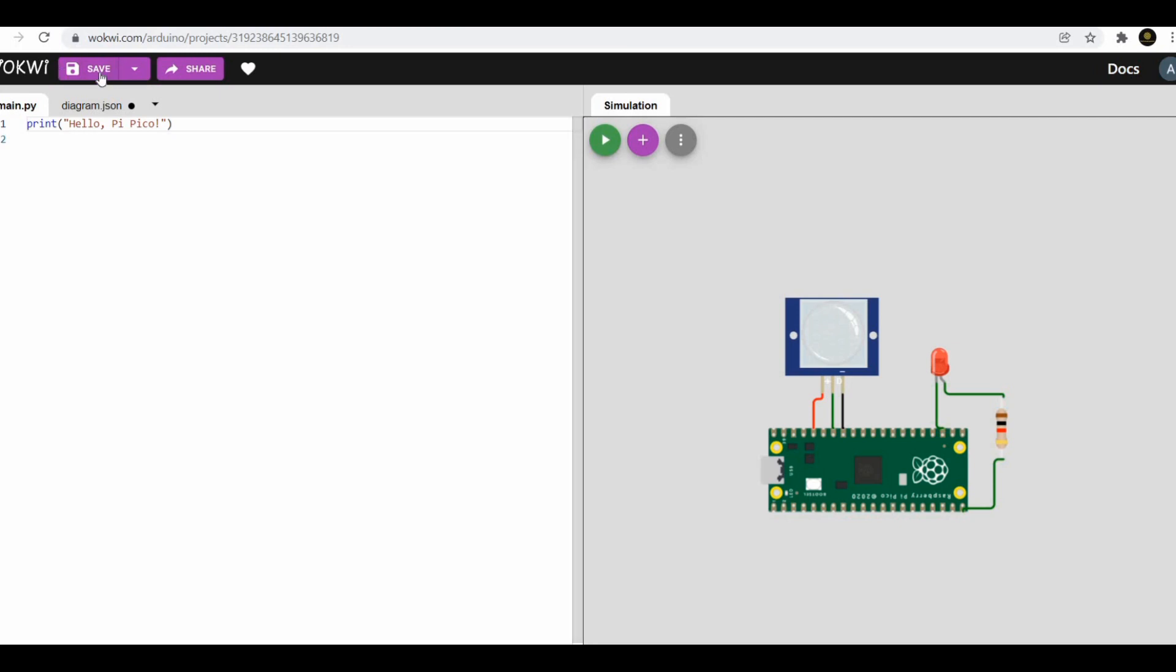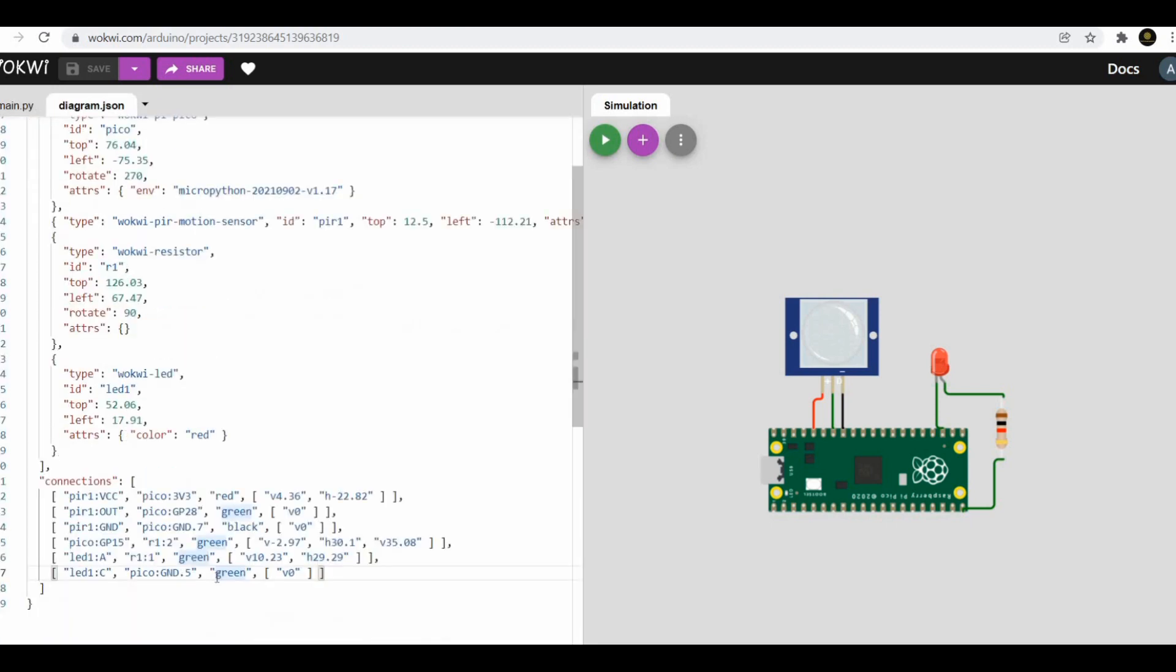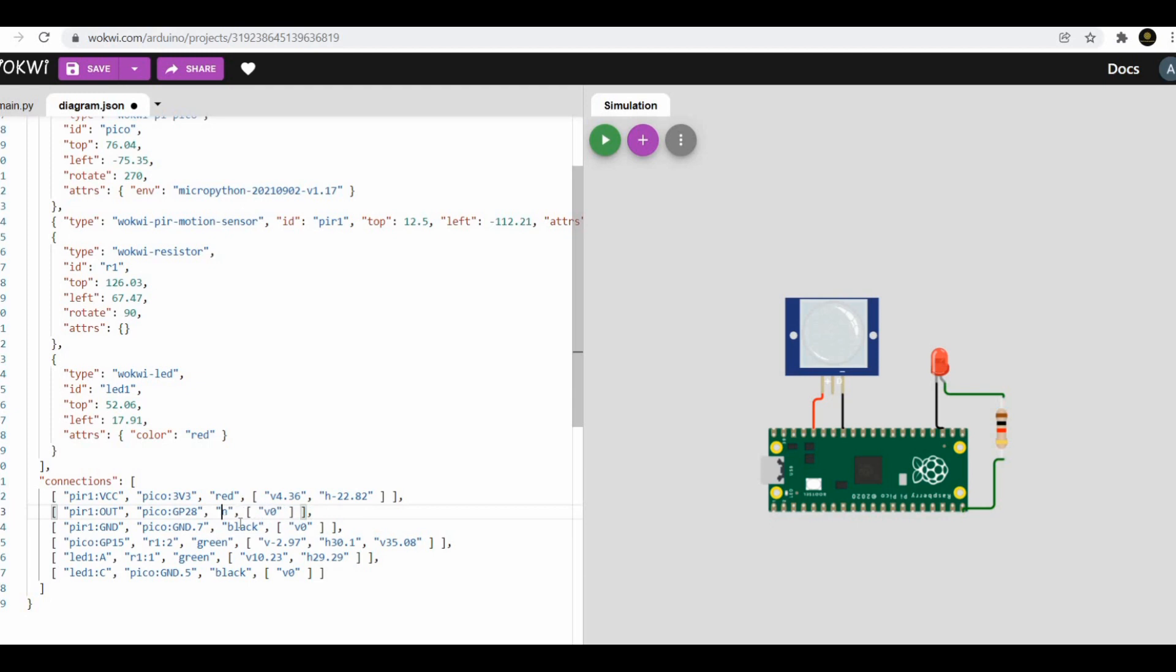Now let's do the connection of LED, which is connected with a 330 ohm resistor to pin 15 of Raspberry Pi Pico. You can also change the color of wire in diagram.json file.